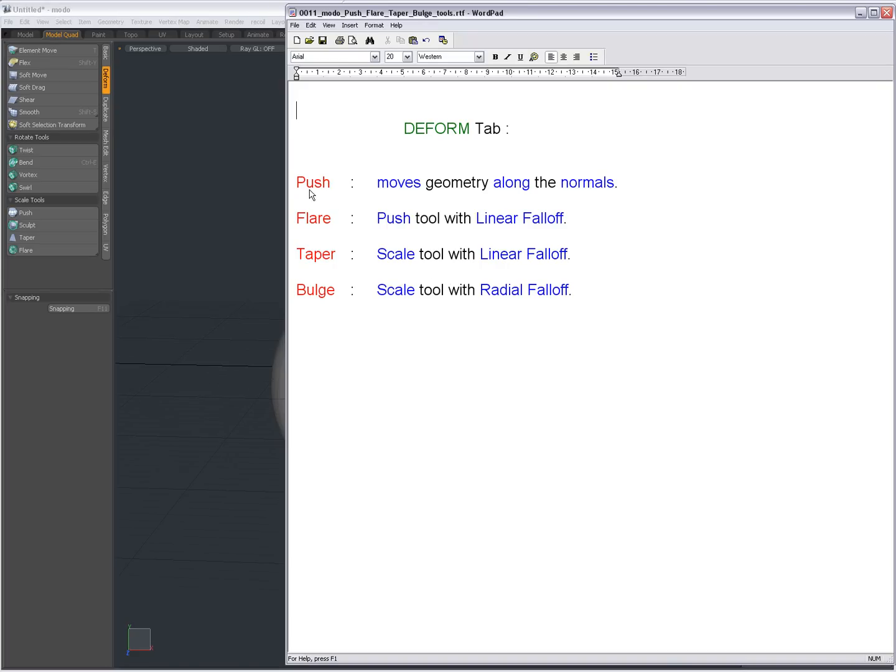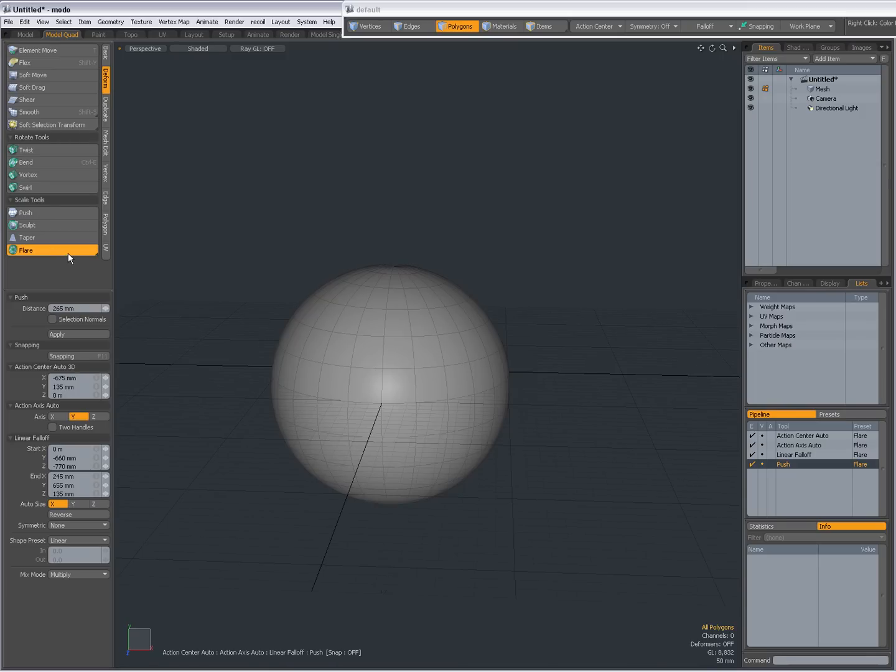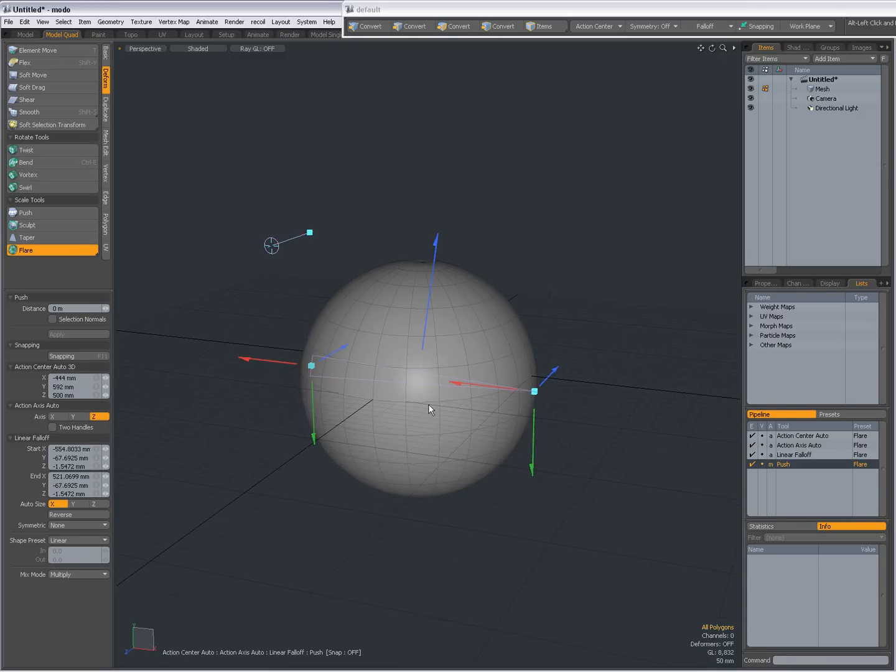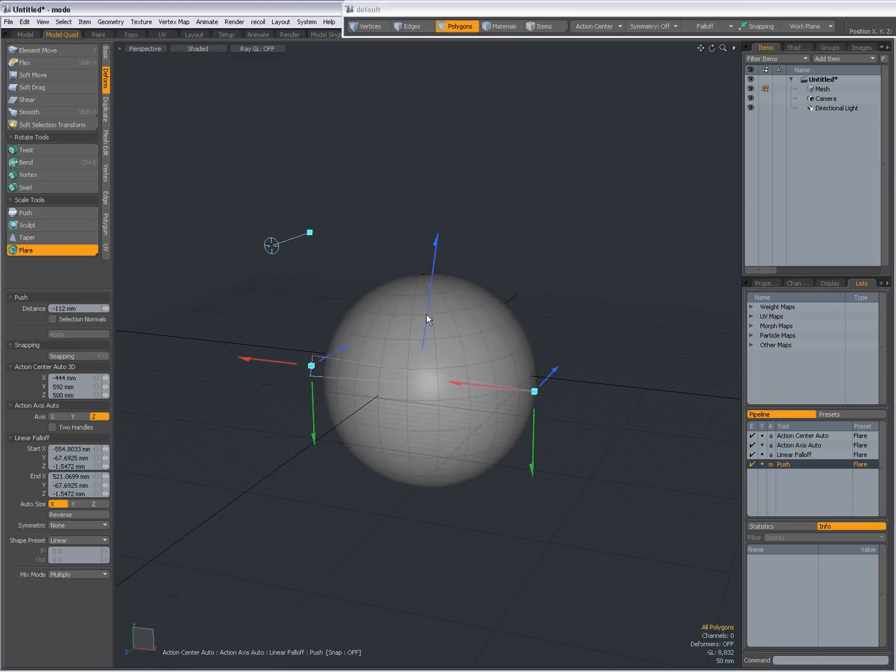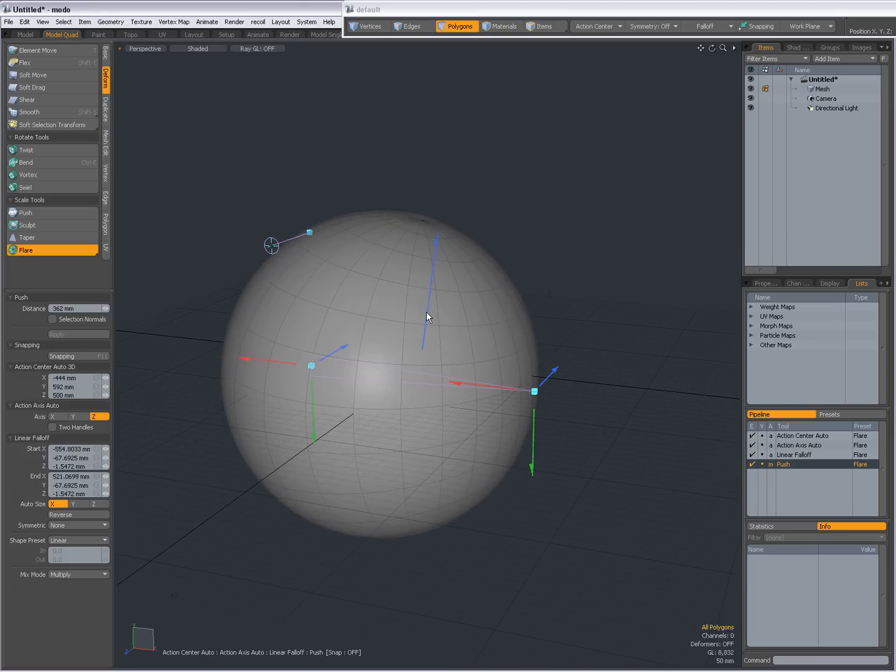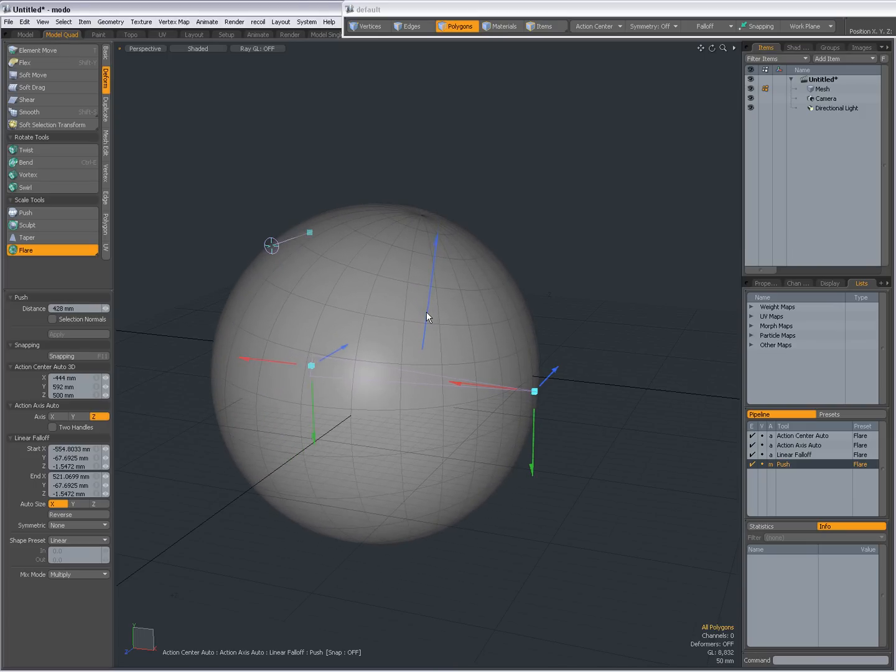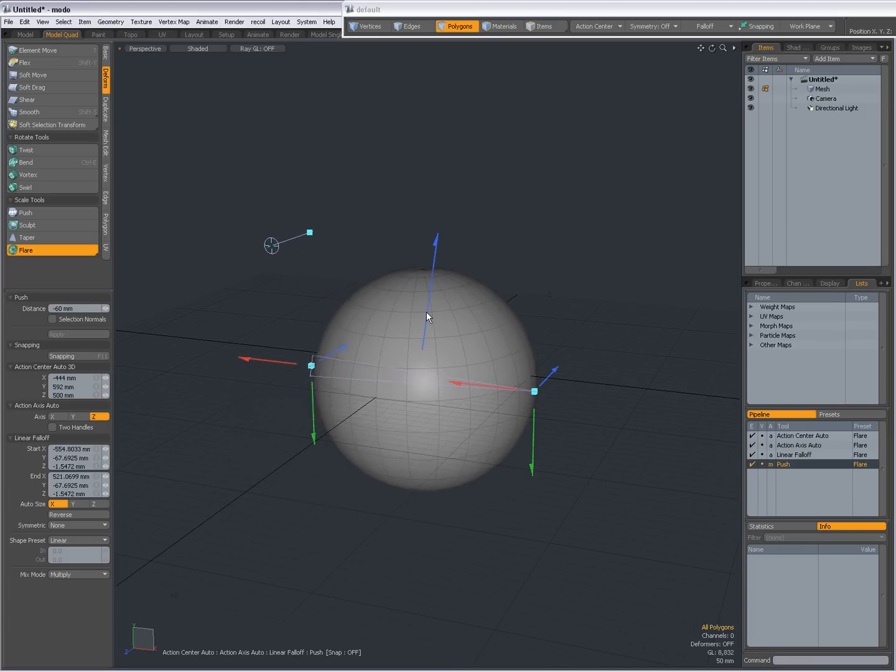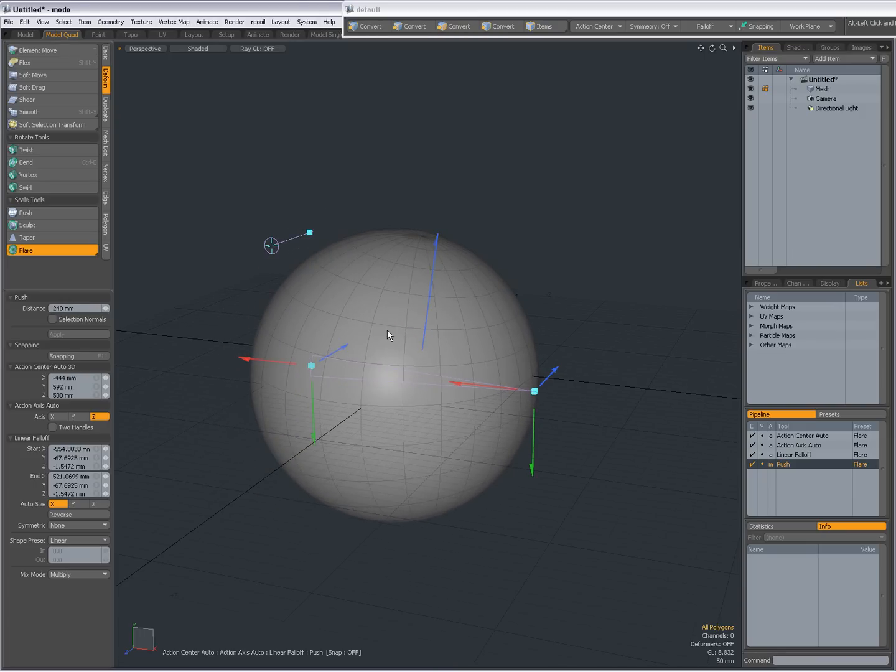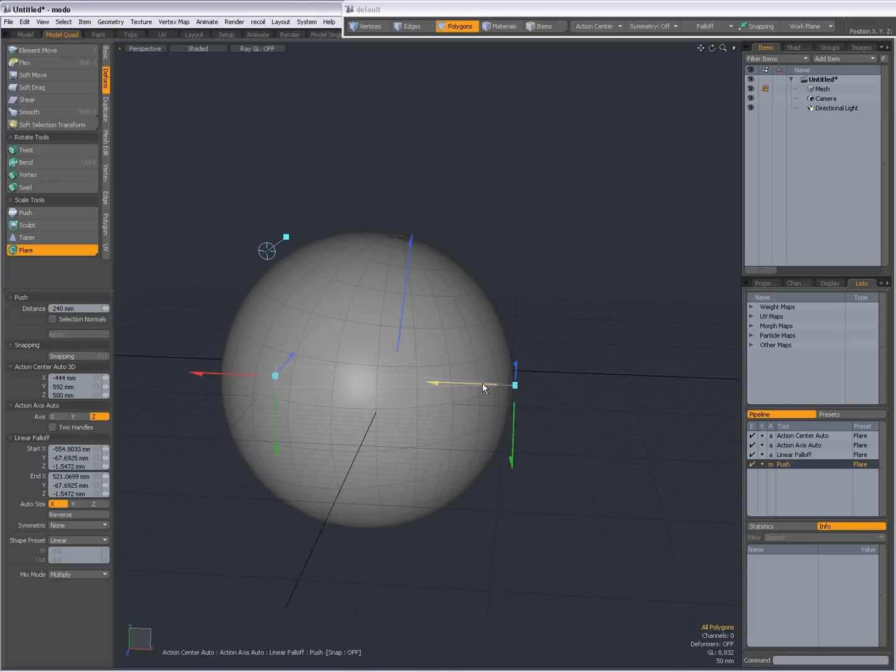This is the push tool. Now the flare tool is actually a preset of the push tool. It's the push tool with a linear fall-off, so what I just did you can do in one go if you select the flare tool in the deform tab. So I'm going to select the flare tool, click in the viewport, and there's my linear fall-off. Again it will push out the vertices along their normals with a linear fall-off.